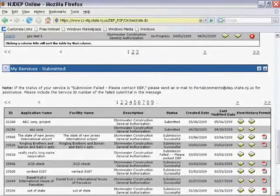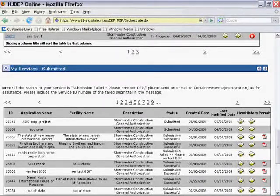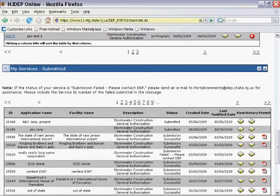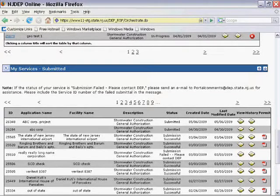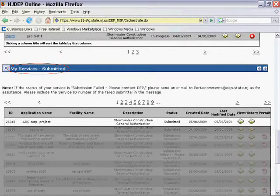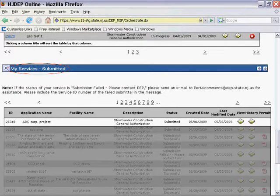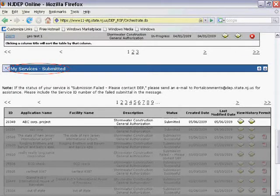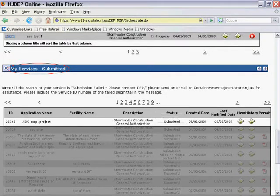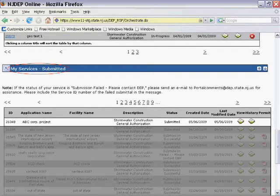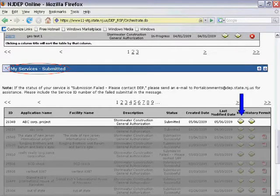Once back at your My Workspace page, scroll down to your Services Submitted section. Find the RFA you've just completed. Note the status. You may access the summary of the RFA information by clicking on the icon under the View Title.